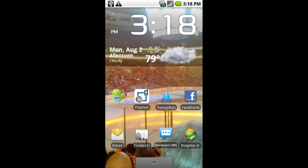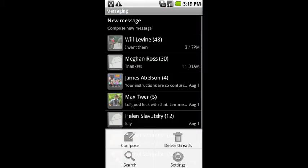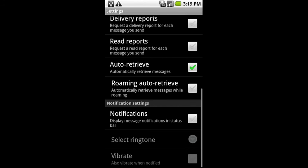I'm going to open up my app list and find the stock text app that comes on the phone, which is called Messaging — you can see it right there in the middle. I'm going to open Messaging, and what I want to do is eliminate the notifications. I'll click my menu icon on my phone, which will pop up right there, and then select Settings.